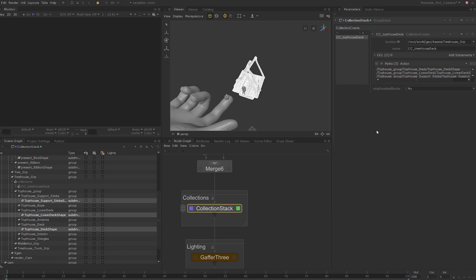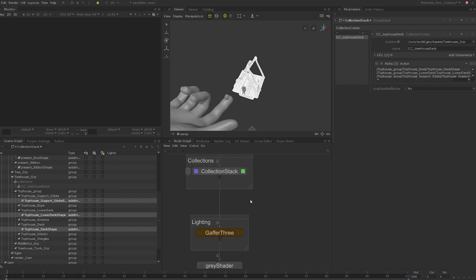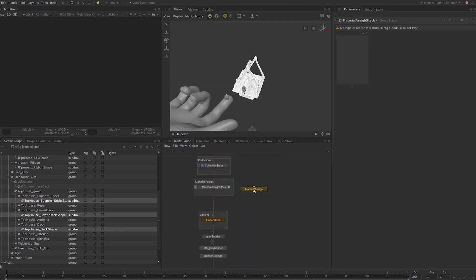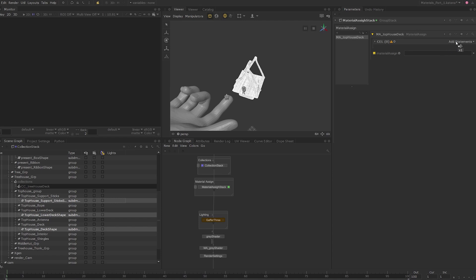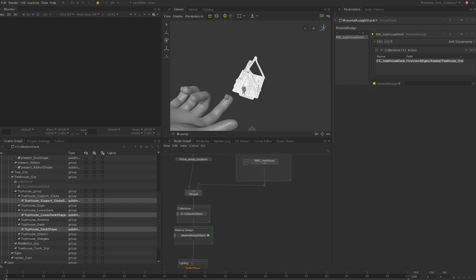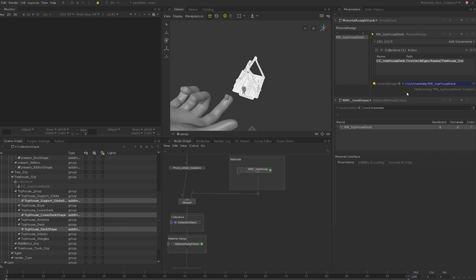Now we are ready to assign the collection to the treehouse deck material. I'll make some room in the node graph for the material assignment and create another group stack node, which will become our material assign stack. I'll call this 'material assign stack'. Create a backdrop and call this 'material assign'. Set the edit flag on the material assign stack, press tab, and create a material assign node. I'll call this ma_top_house_deck. Shift middle click and drag the material assign node into the group stack interface. Expand the collections group in the scene graph and middle click and drag the top house deck location into the add statements widget on the material assign node. Hover over the NMC_treehouse node and press shift E to add the parameters of that node to the parameters tab. Middle click and drag nm_top_house_deck into the material assign parameter. This way you don't have to manually change this assignment in case you change the name of the material, as it's now referenced by the material assign parameter.